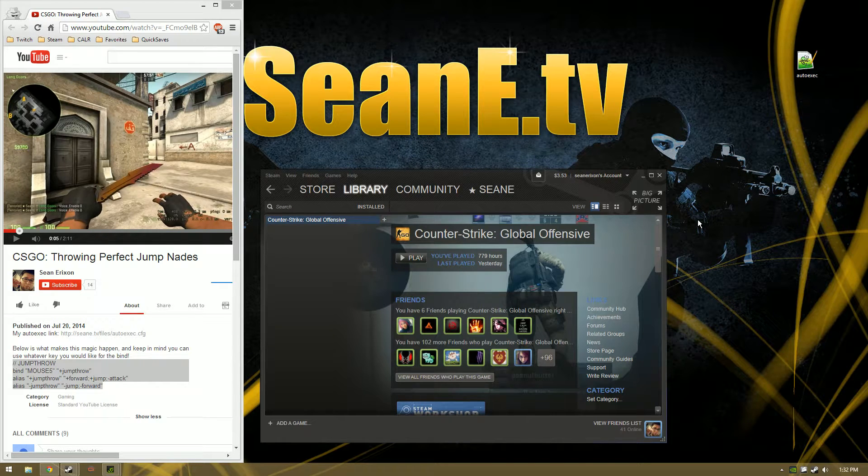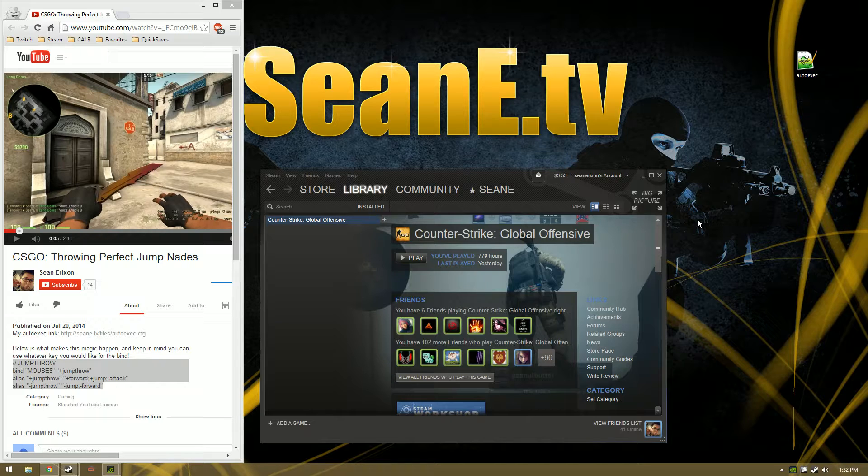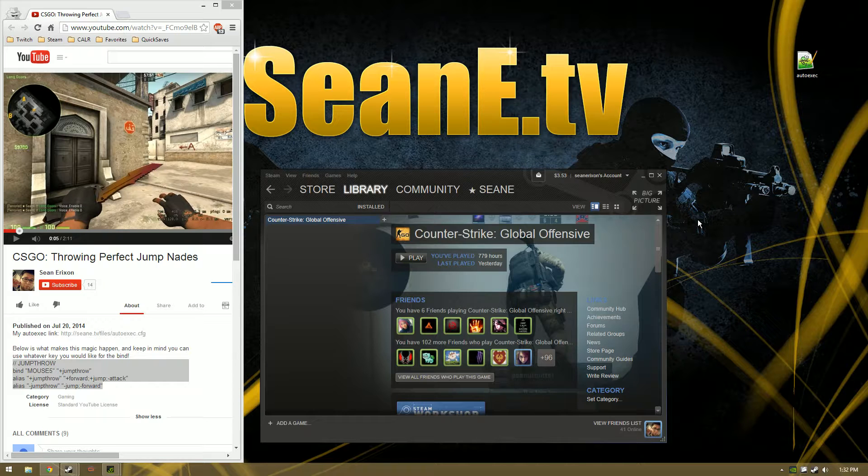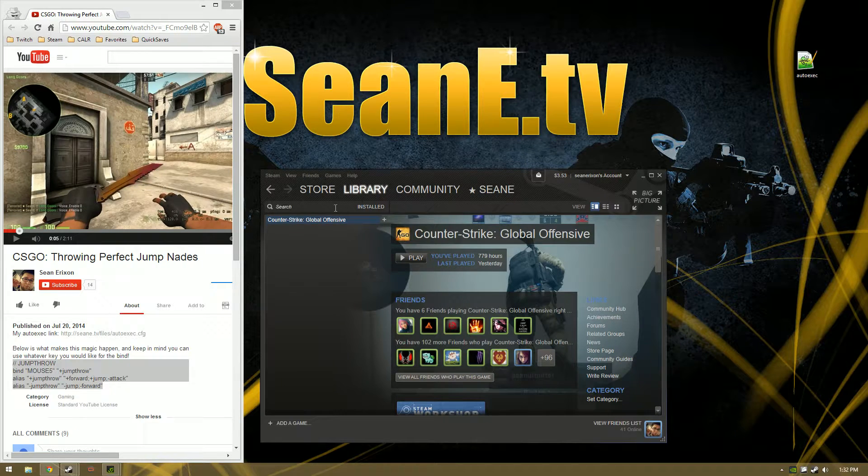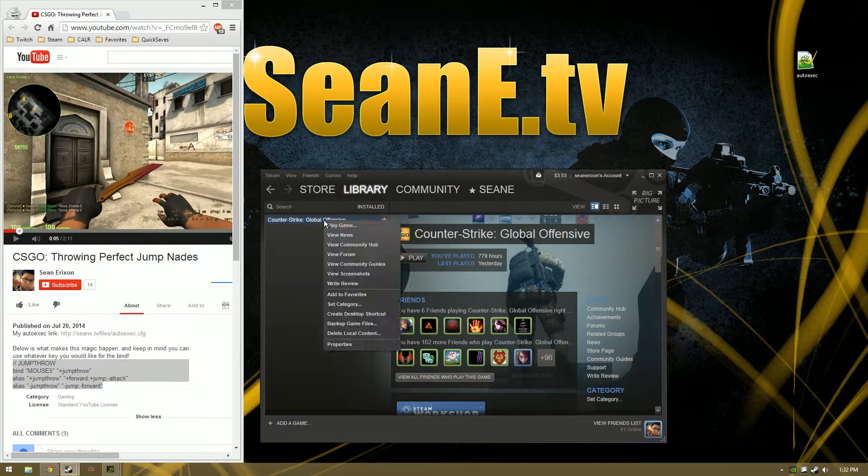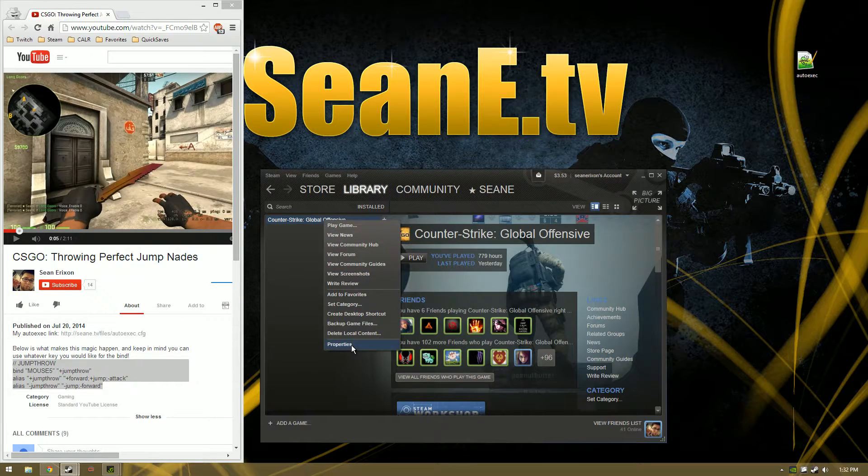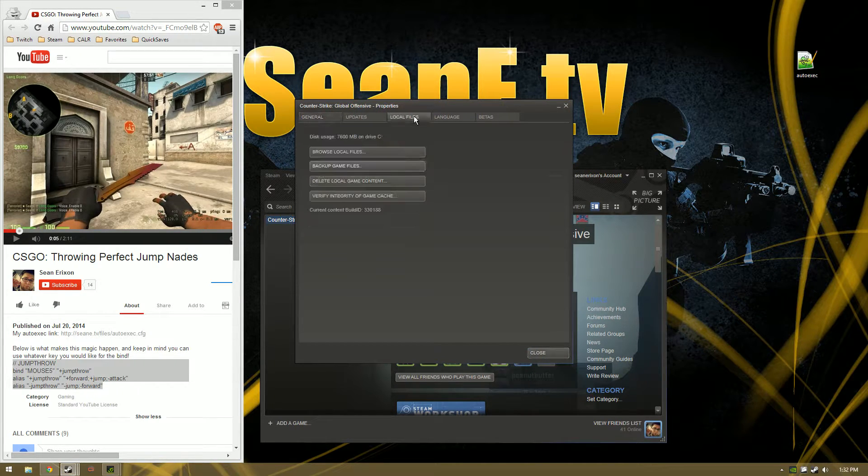Hey what's up everybody, I'm going to show you how to make your autoexec.cfg file for CS:GO in a matter of a minute or two. Start off by going to your Steam library, go to your Counter-Strike: Global Offensive game, right click on it, go to Properties, go to the Local Files tab.